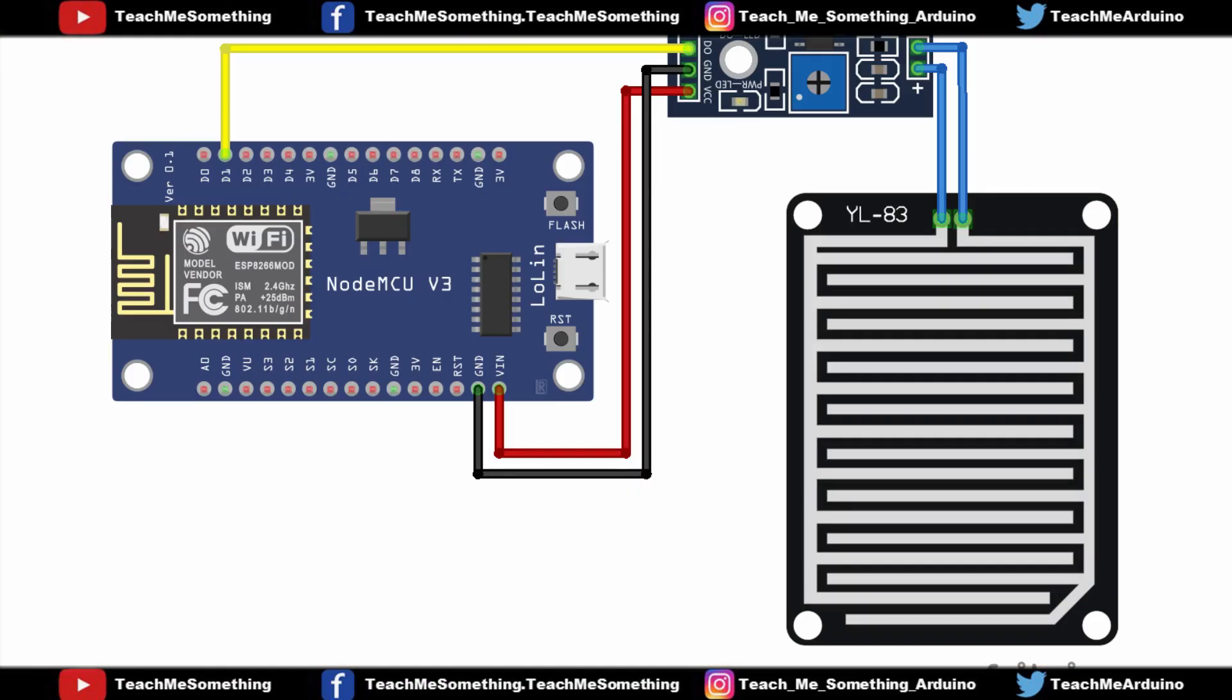This is the circuit diagram for our project. You connect your components as per the circuit diagram.